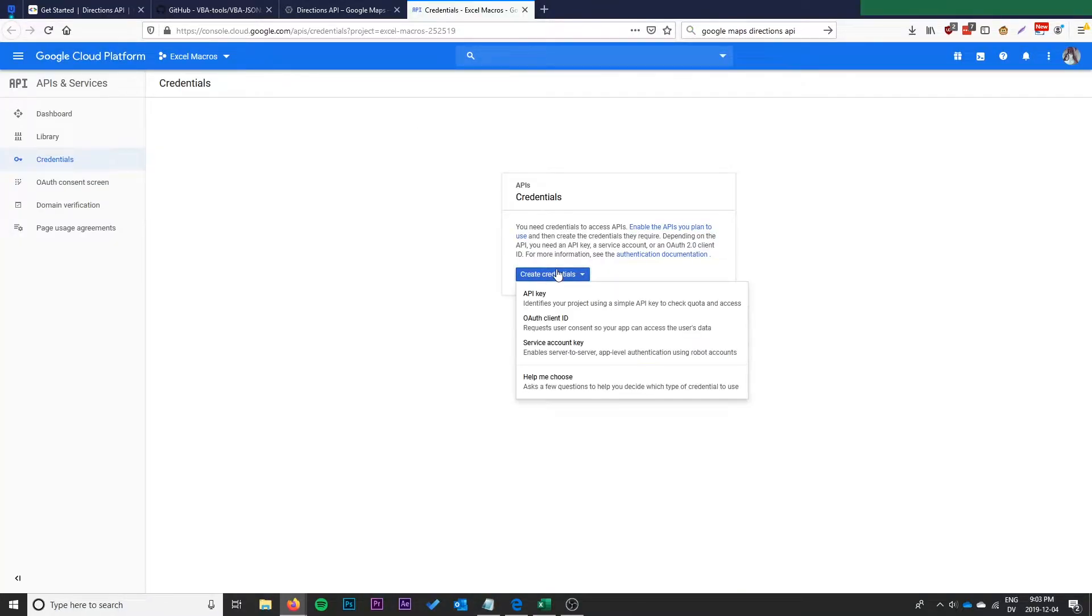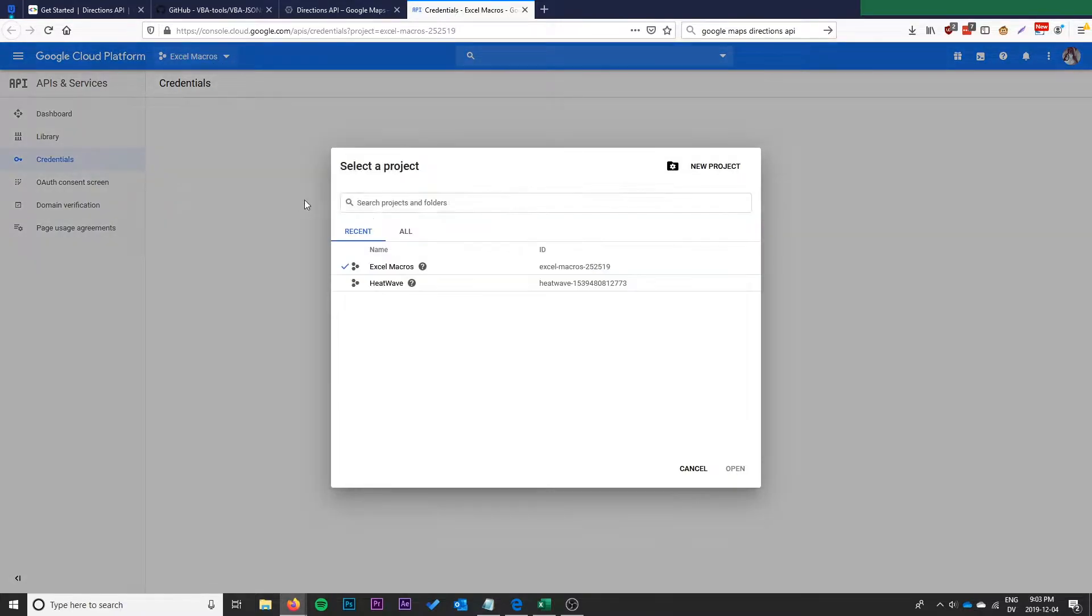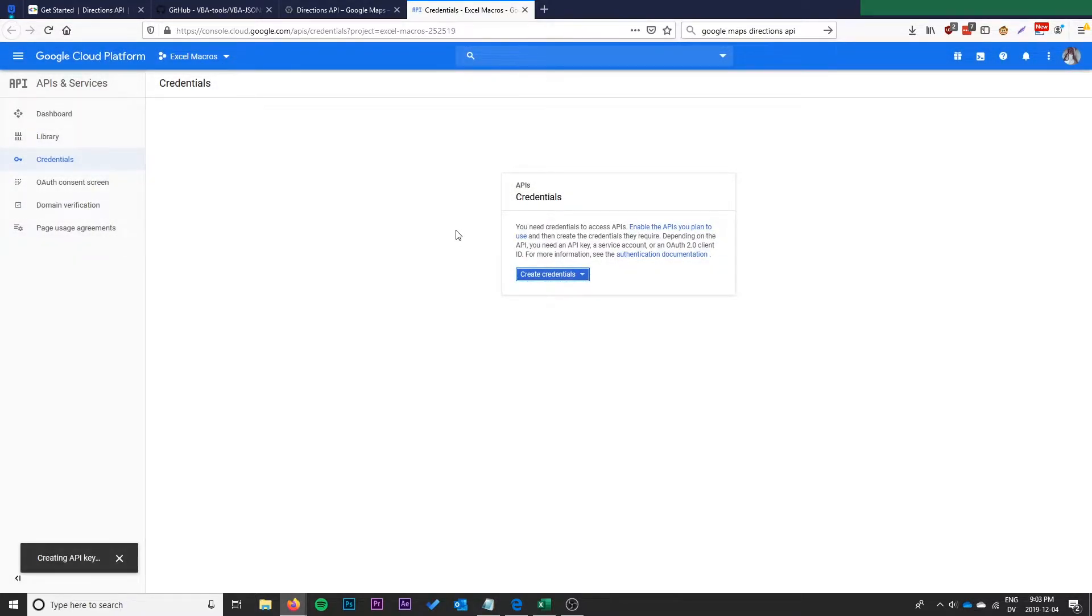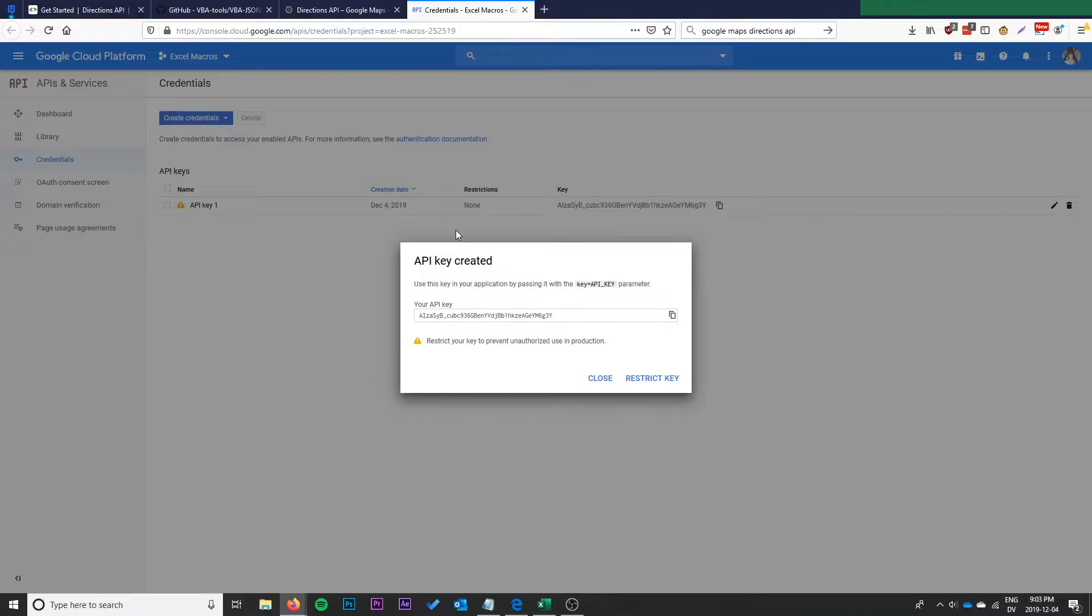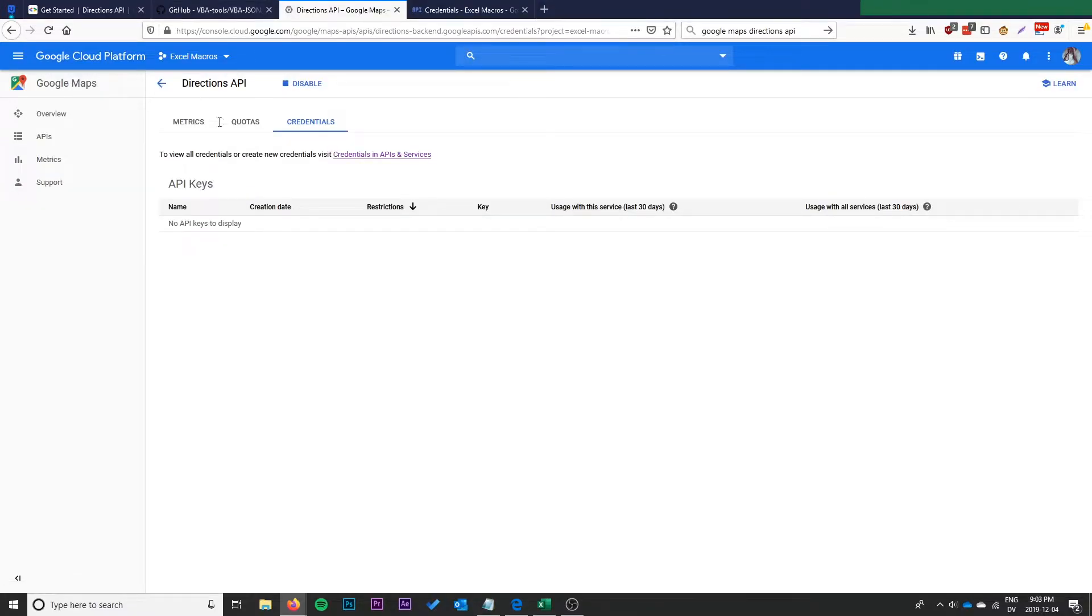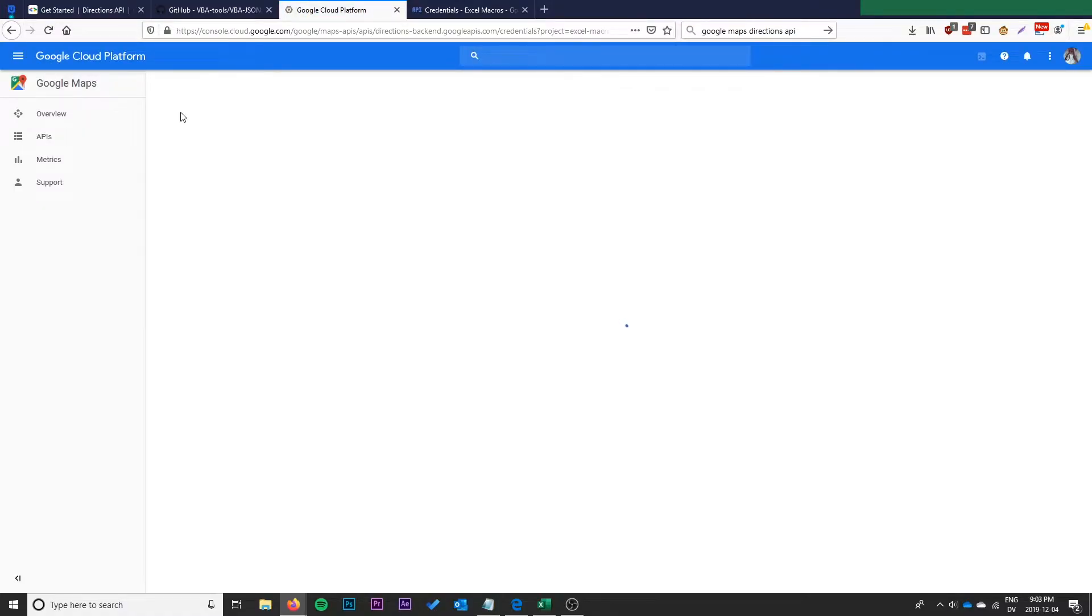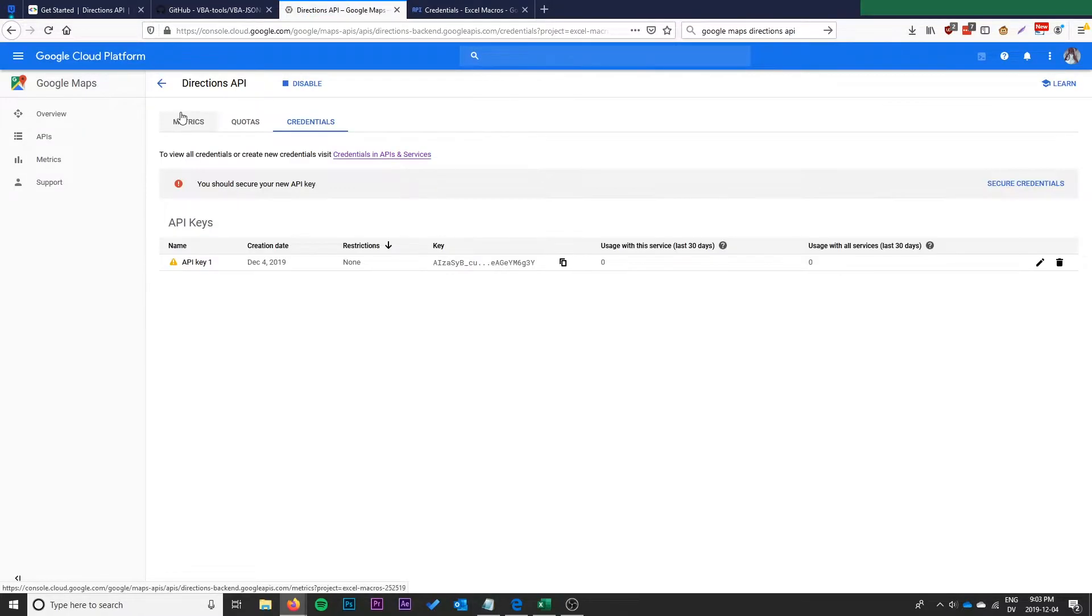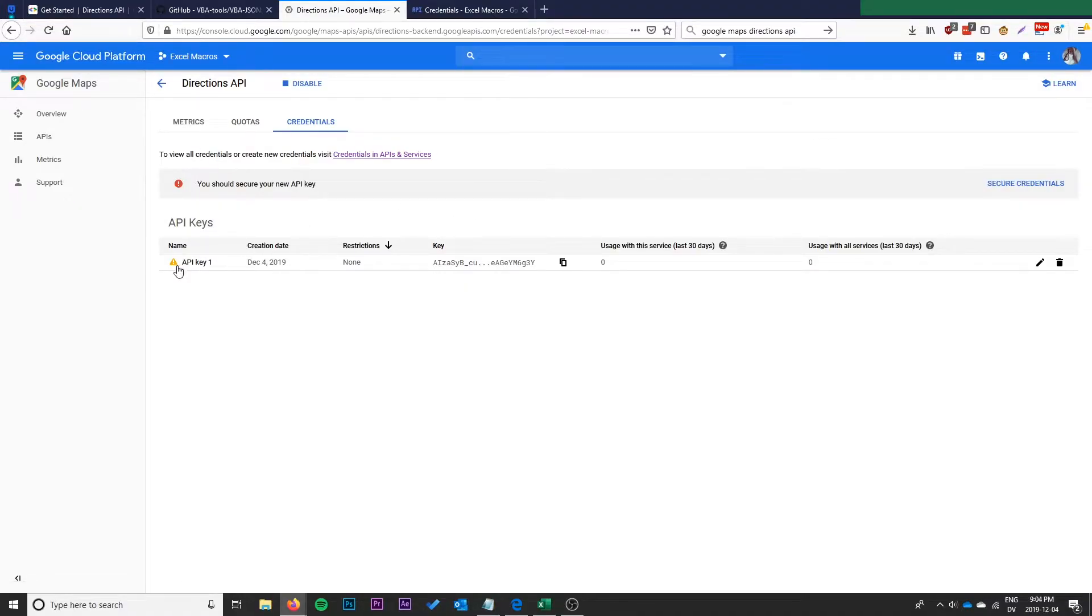Click get started with the Google Maps platform. I already have an account and stuff set up so I'm just going to create a new API key. I have a project here called Excel macros and we're just going to create an API key. Then we're going to close. That should show up over here under the directions API now.